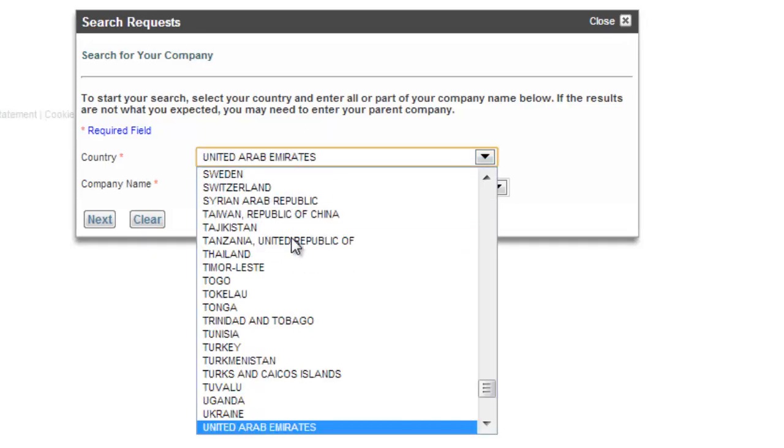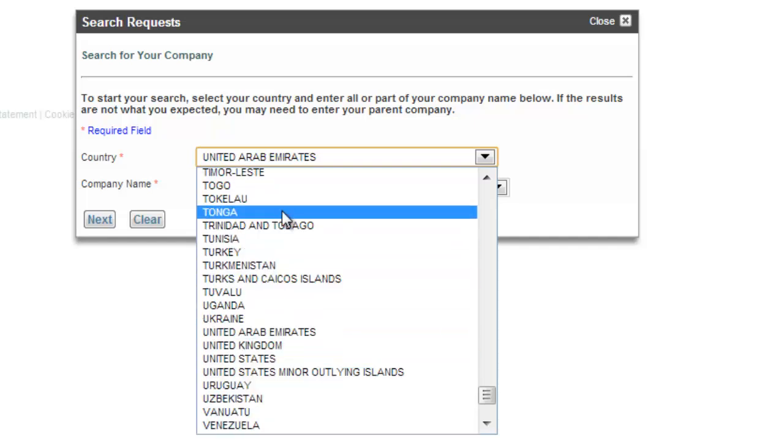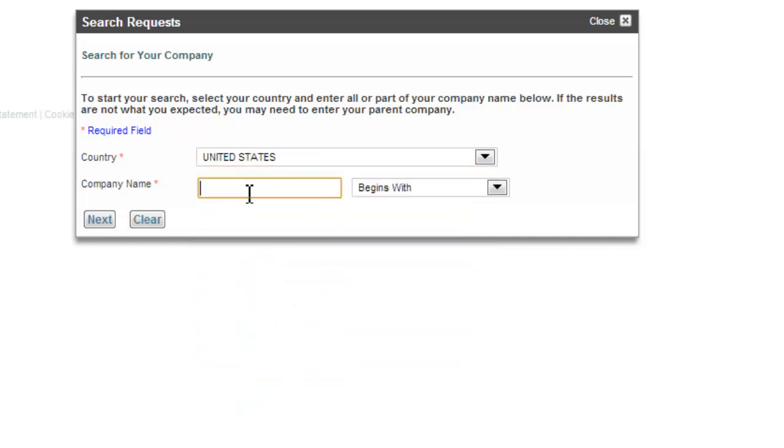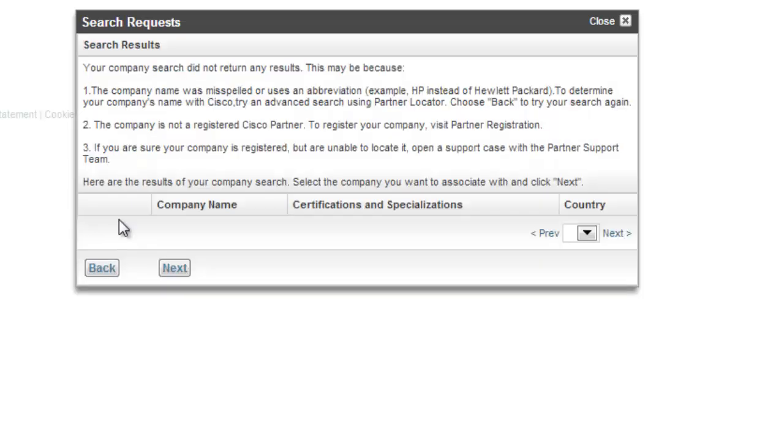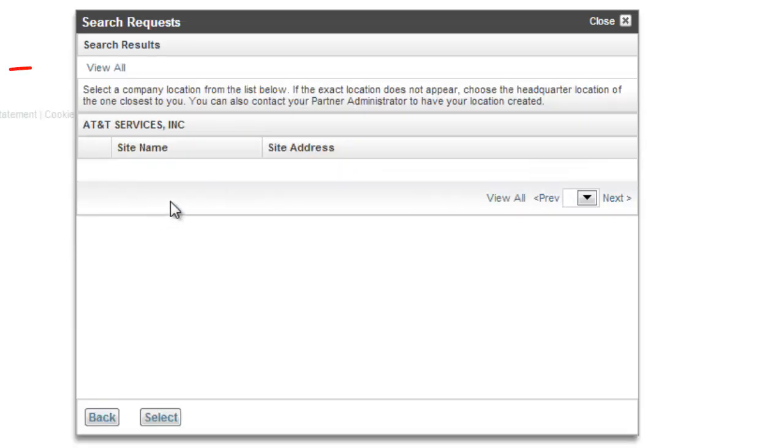In my case, we're going to use the United States. And company name, I'm just going to go ahead and use one of our bigger partners, which is AT&T. And then go ahead and click Next. Right away, you see AT&T pops up. It's a gold partner. That's exactly the one that I want, and it's in the United States. So I'm going to click Next.